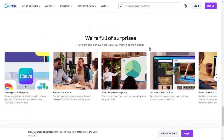Canva delights users with its hidden gems, such as an extensive library of free stock photos, illustrations, and templates, as well as surprising features like magic resize and background remover.